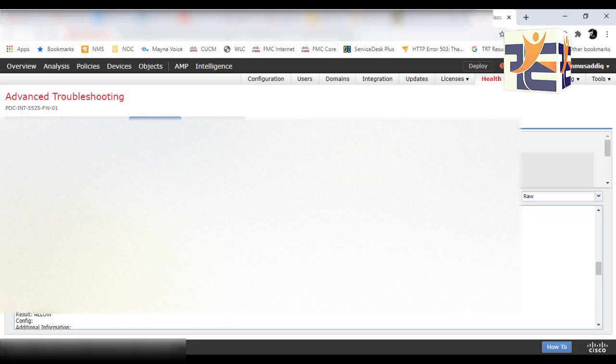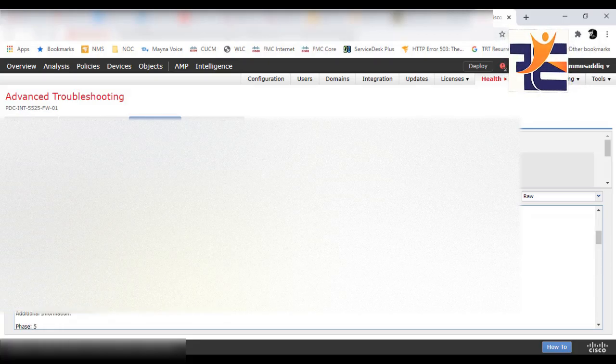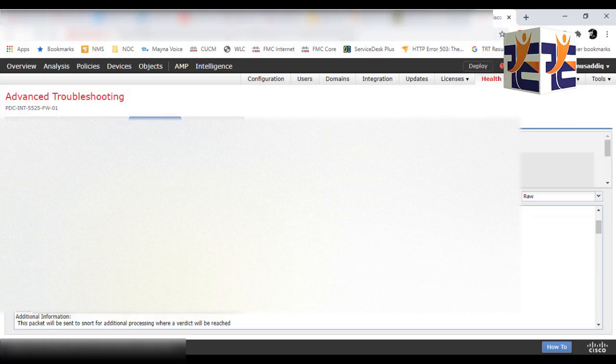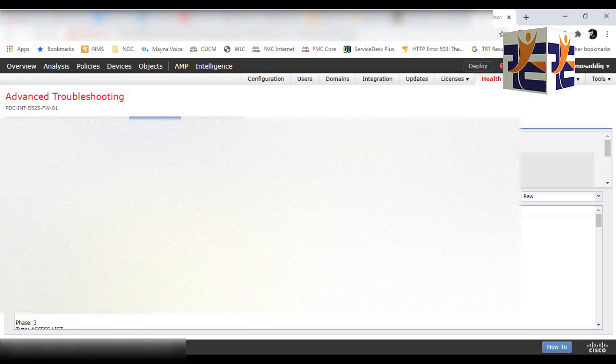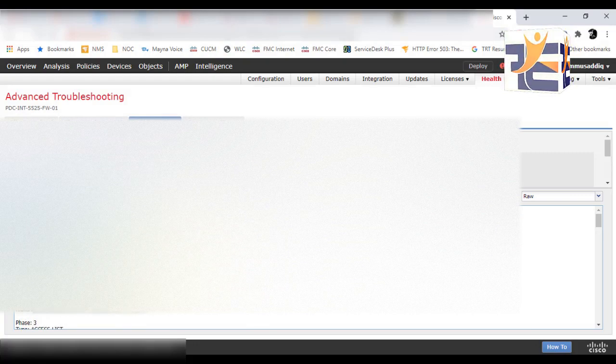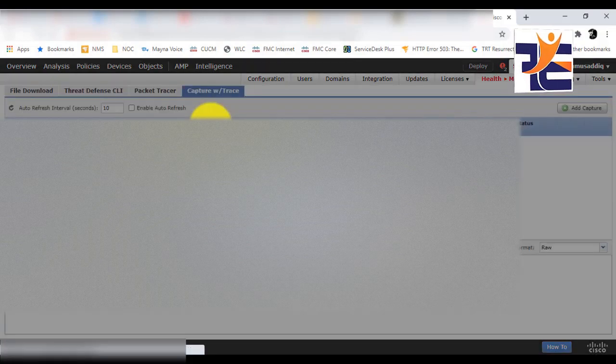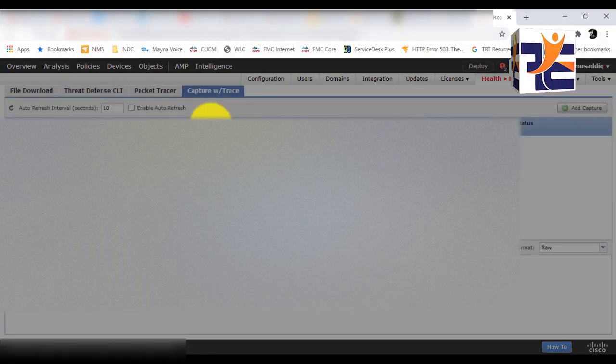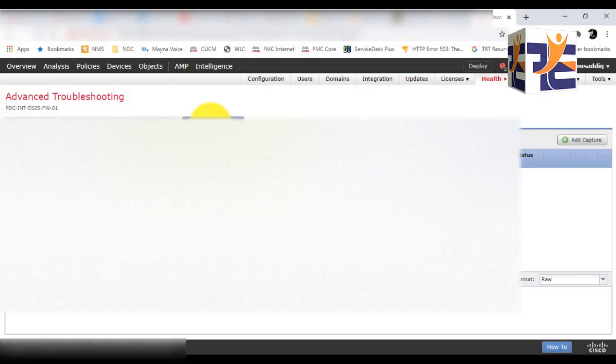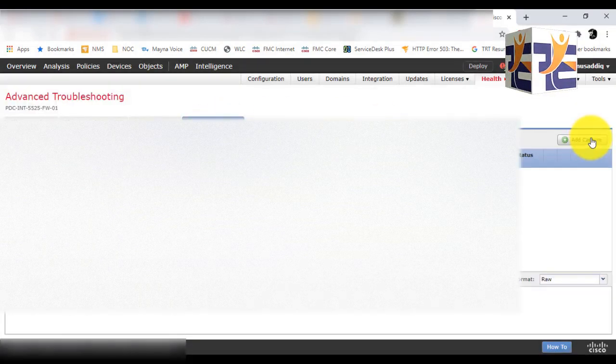Each phase shows its own results—if it's using some NAT, if it's using some access control rules. All the traffic flow is showing right in the FMC. And the fourth tab is Capture/Trace.